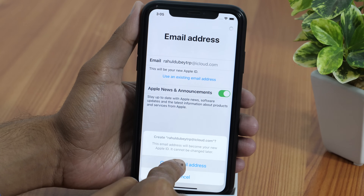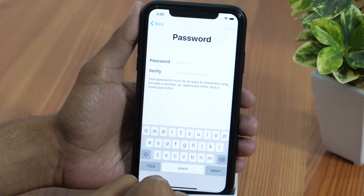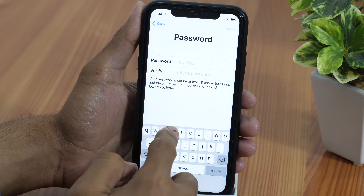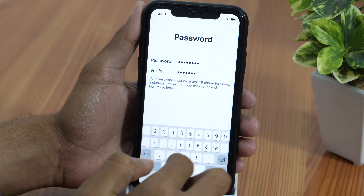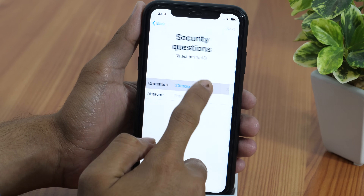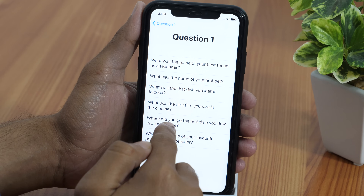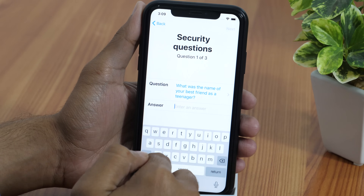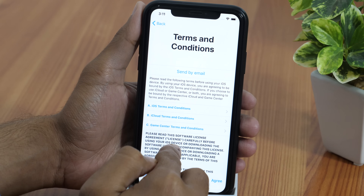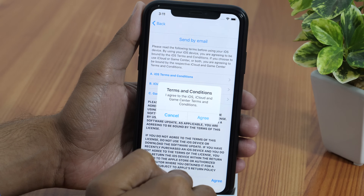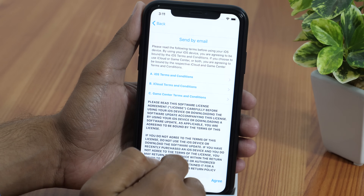This will ask for confirmation to create this new email address, so tap here to confirm. On the next screen, enter the password for your new Apple ID, then retype the password to verify, and click Next. Now it'll ask for security questions — choose one, type the answer, and do this two more times. Then read the terms and conditions, tap Agree, and again to confirm.